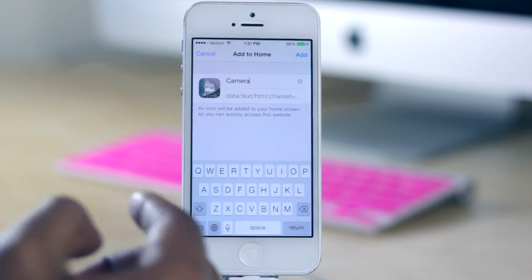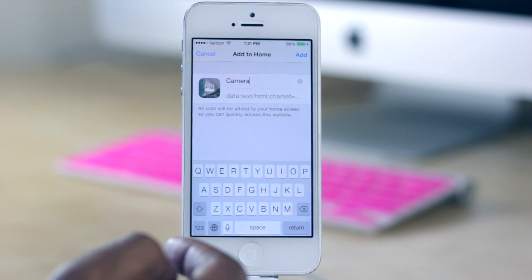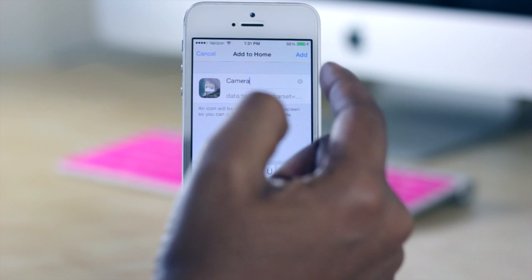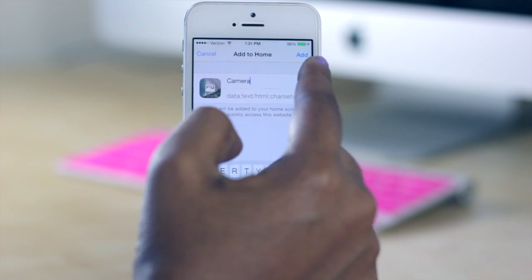It's going to let me change the name of the icon that's going to appear on my home screen. Right now I'm going to just leave it as camera, and then I'm going to select add up here.